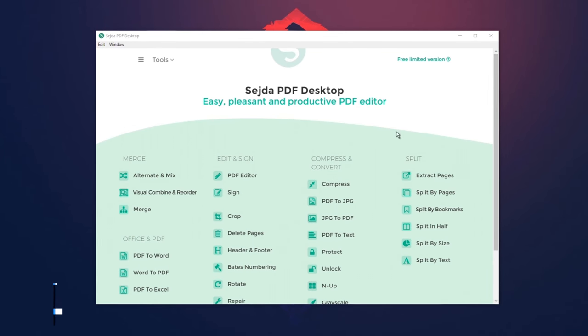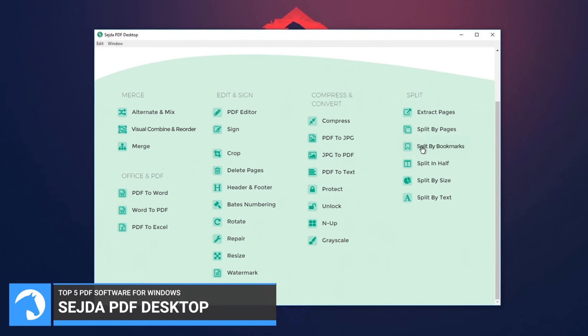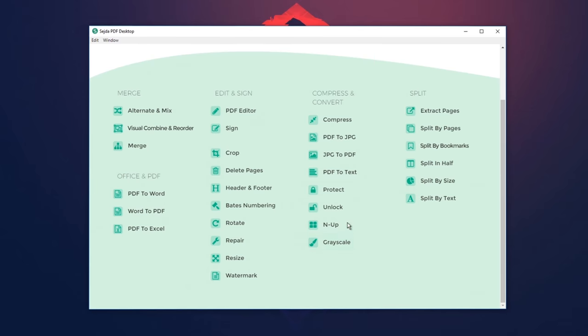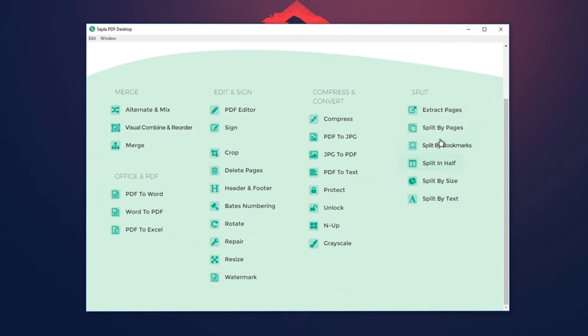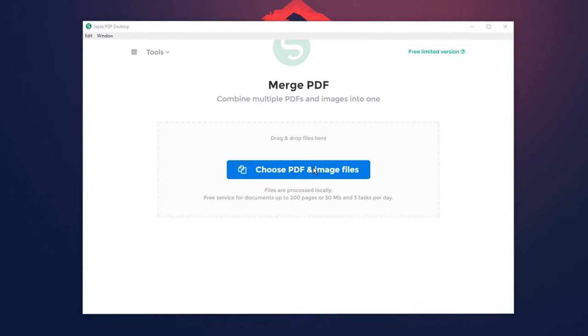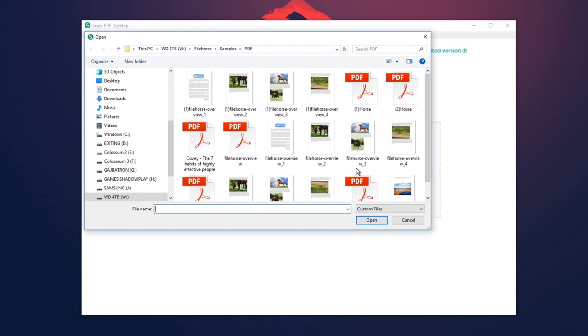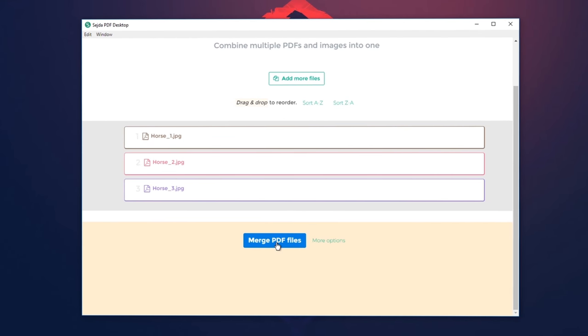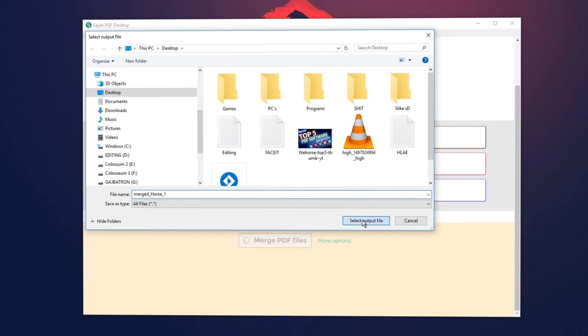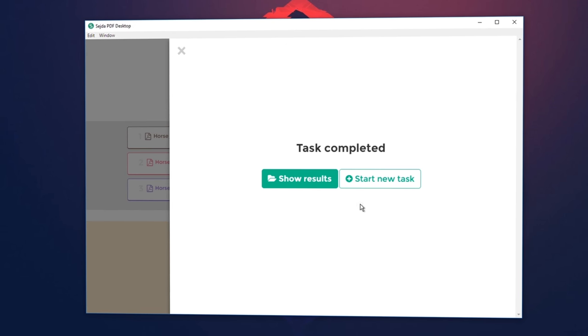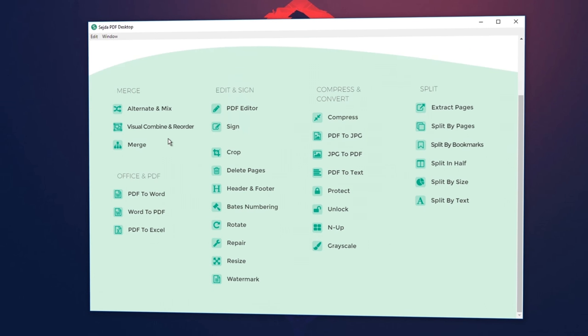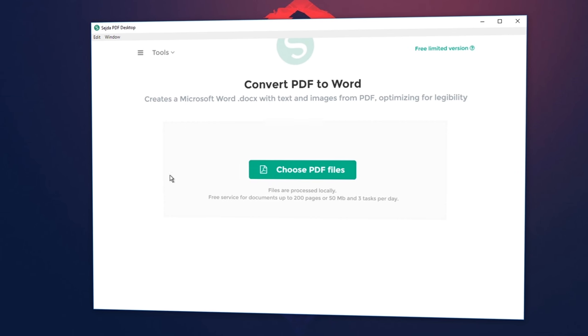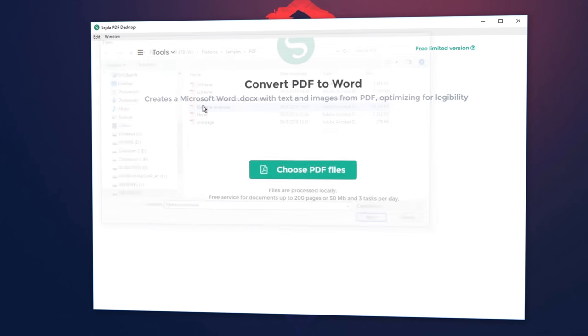Sejda PDF Desktop is a free and simple user-friendly PDF management software for Windows. It performs an impressively broad range of PDF assignments. Some of the features are: merge files into one PDF, visually combine and reorder pages, and merge multiple PDF files; split PDF files, split documents by pages, extract separate documents, split by size, bookmarks, or text; divide two page layout scans.